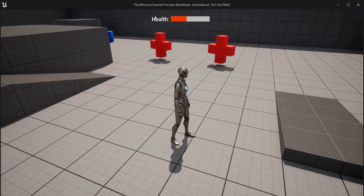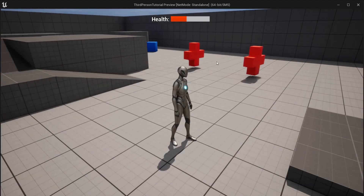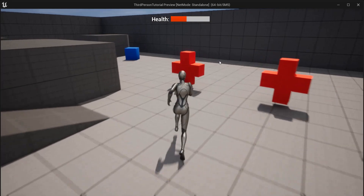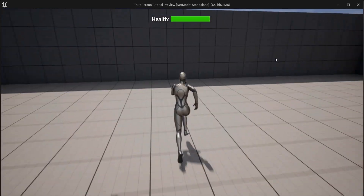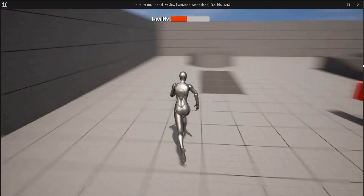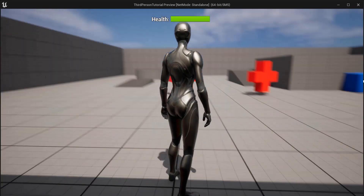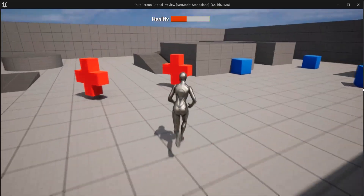In this tutorial you will create a health bar in Unreal Engine 5 and health pickups. When you go over health pickups, your health is restored. You can also change the color, and when about to die it restarts the level.